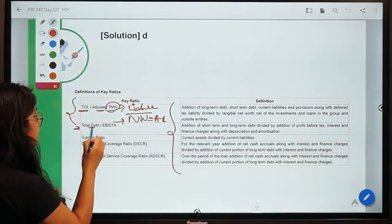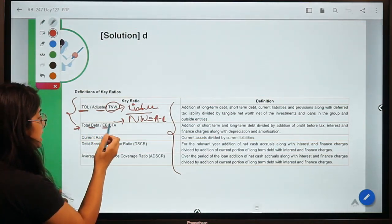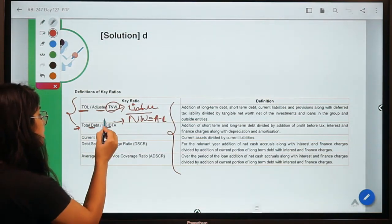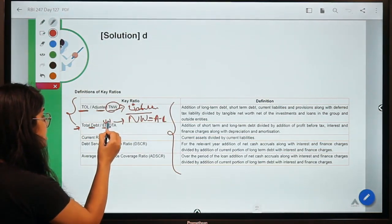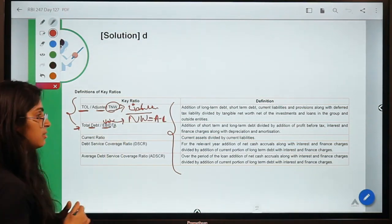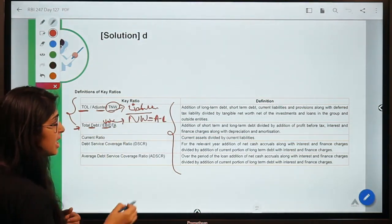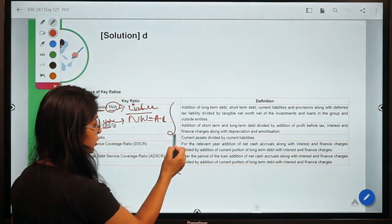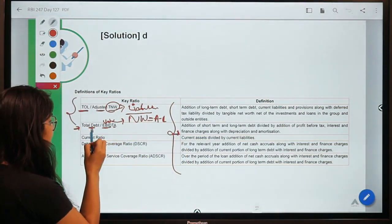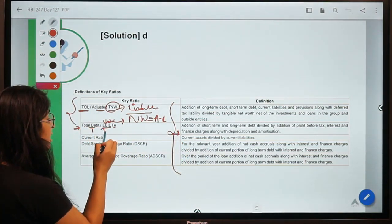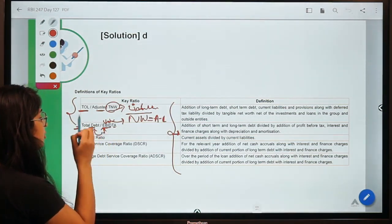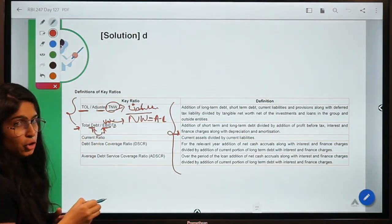The second parameter is Total Debt to EBITDA — Earnings Before Interest, Depreciation, Taxes, and Amortization. Basically, they are comparing the debt with the earnings to determine whether the earnings are sufficient to service this debt.